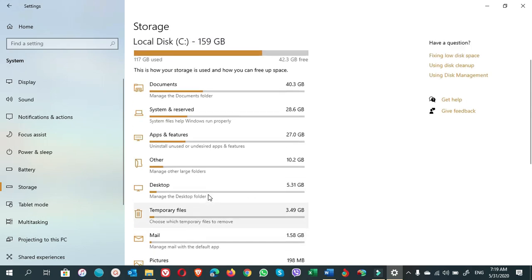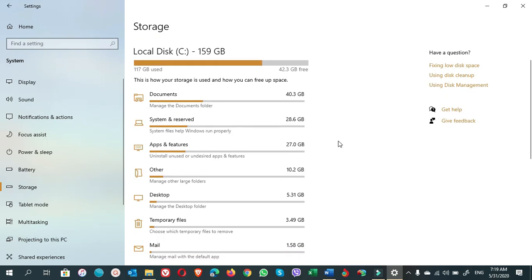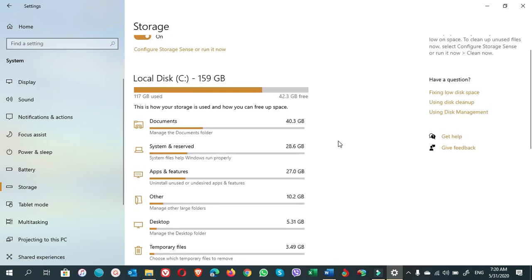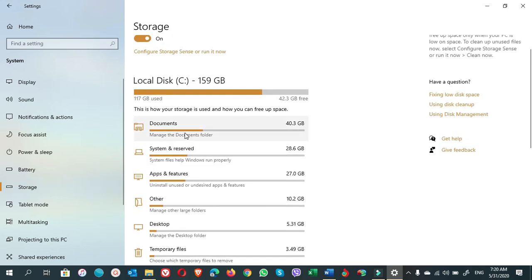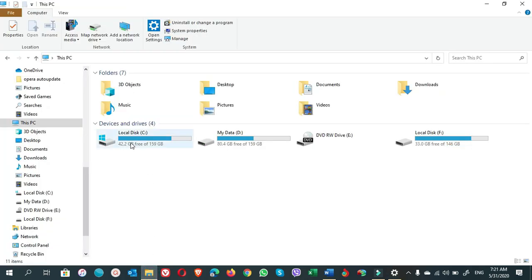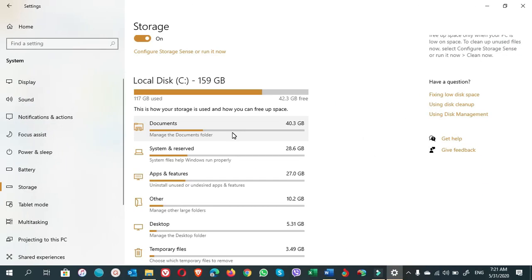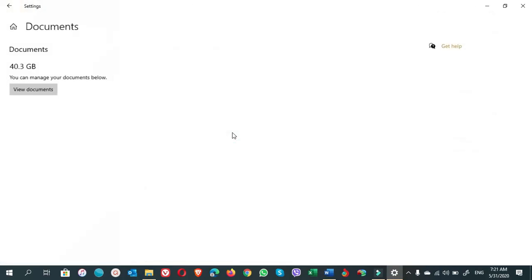If you scroll down and click on Show More Categories, these are the folders which are the options for us to either delete them or keep them. You can also see in my Local Disk C drive, 117 GB already used and only 42.3 GB is free. First of all, you have to click on Documents and go to View Documents.